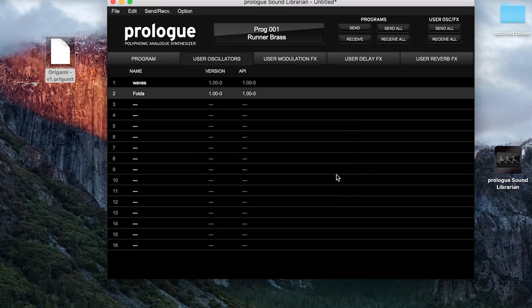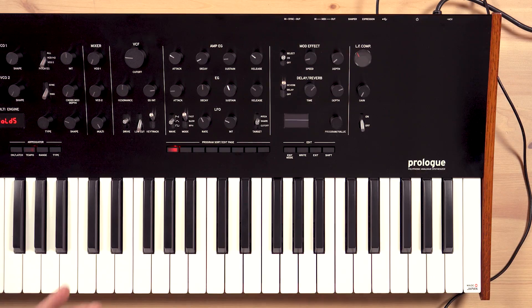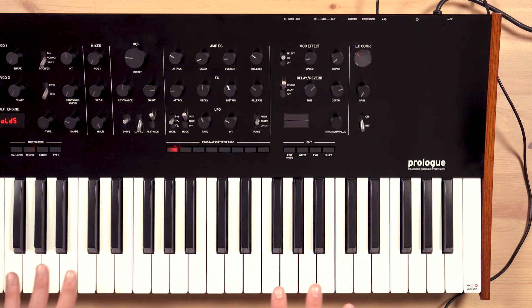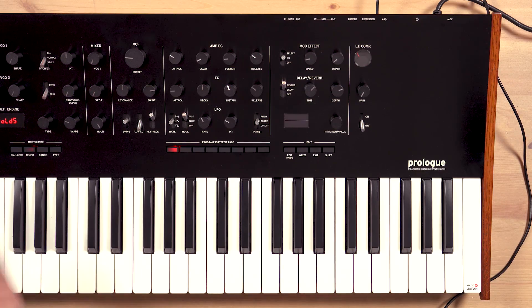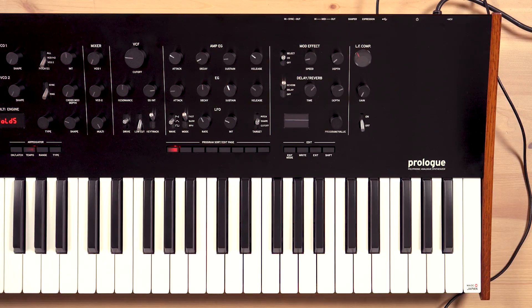So here's a quick, easy, simple pad sound that I created with the new Folds oscillator on the Korg Prologue.